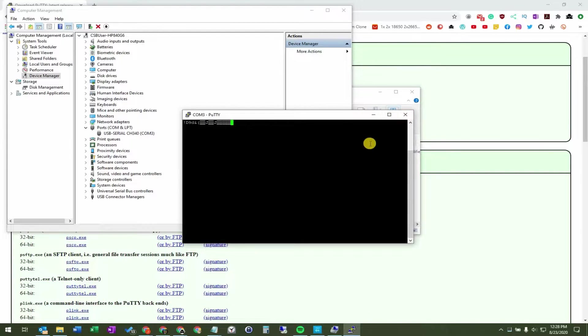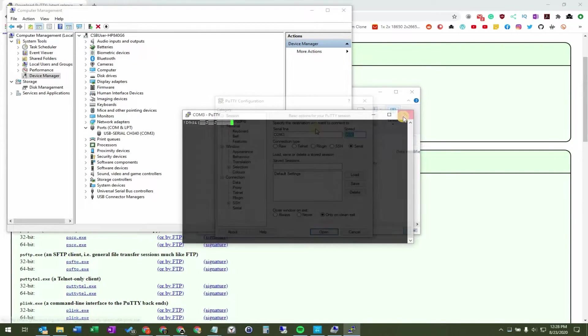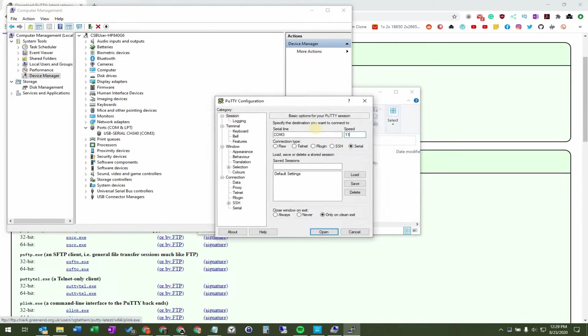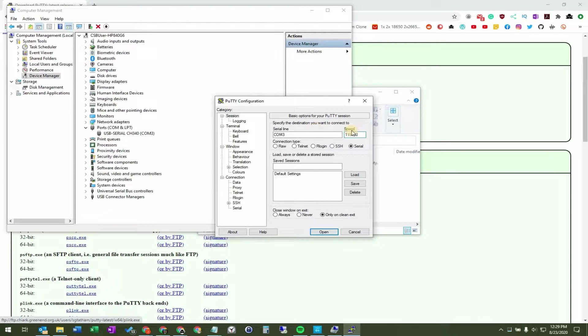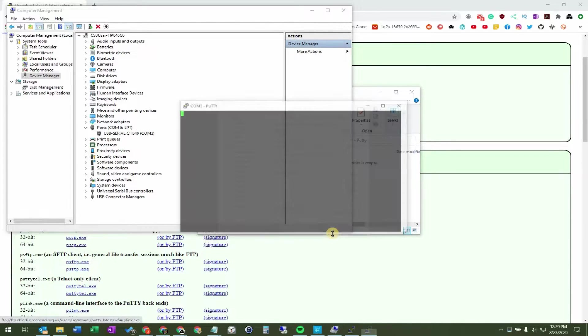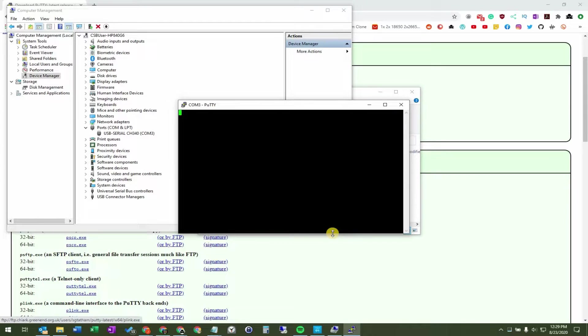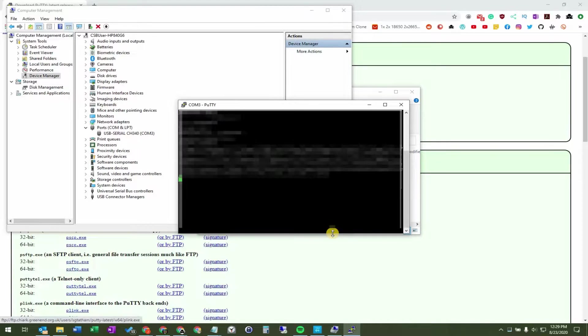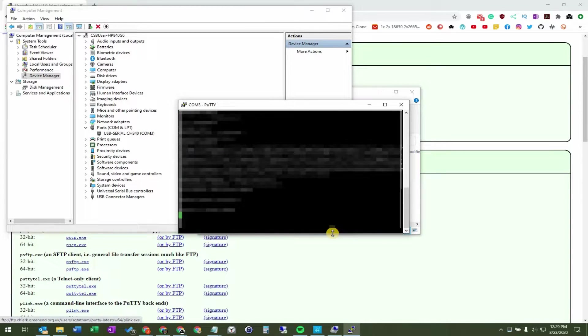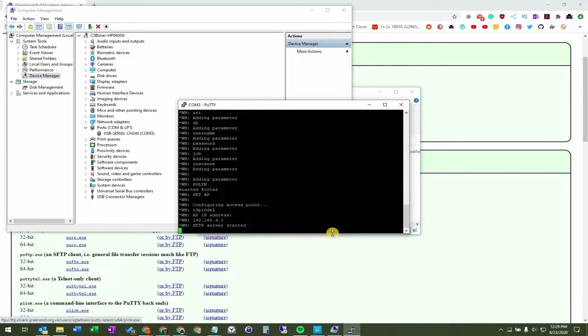The issue is that we have to update the speed field to 115200. So I press open on Putty, and I get this window popping up. I'll hit the reset button on the iSpindle, and you can see this screen populating with data.